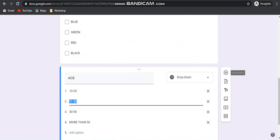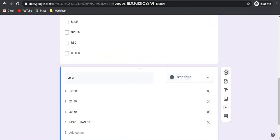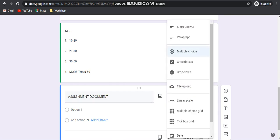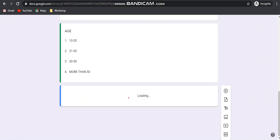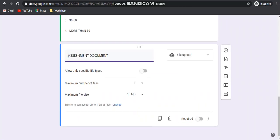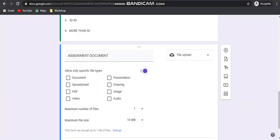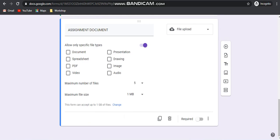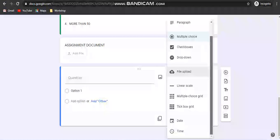Next I am showing the file upload option, where you can take some assignment submission. You can take an assignment document as a file upload option. Here you can choose any document type. You can specify which type of document is required, and you can also mention the number of files and the maximum size. For example, maximum number of files can be 5 and the maximum file size should be 1 MB. This is how you can use the file upload option.